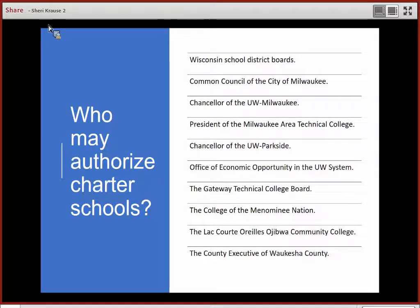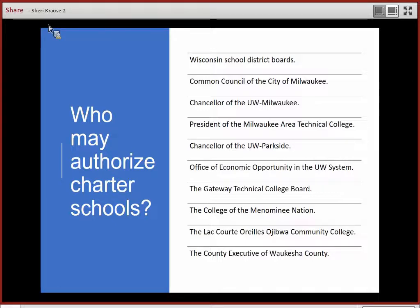Most charter schools in Wisconsin are authorized by school districts, but state law gives the city of Milwaukee, Waukesha County, and certain Wisconsin colleges, universities, and technical colleges authority to authorize charter schools. Note that the focus of this and the subsequent WASB training sessions is on school board authorizer responsibilities and duties.